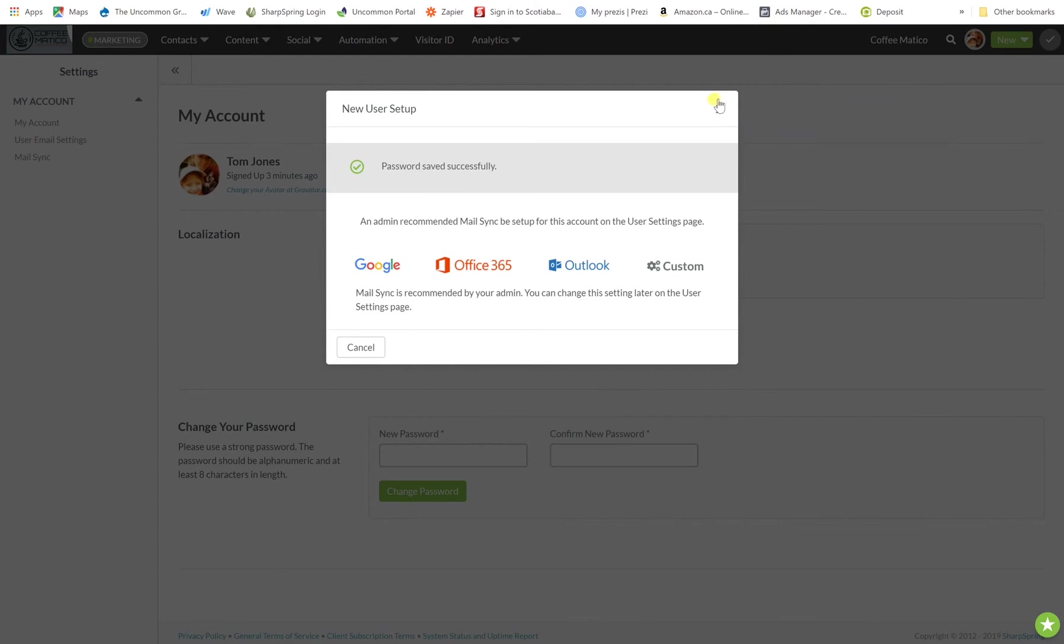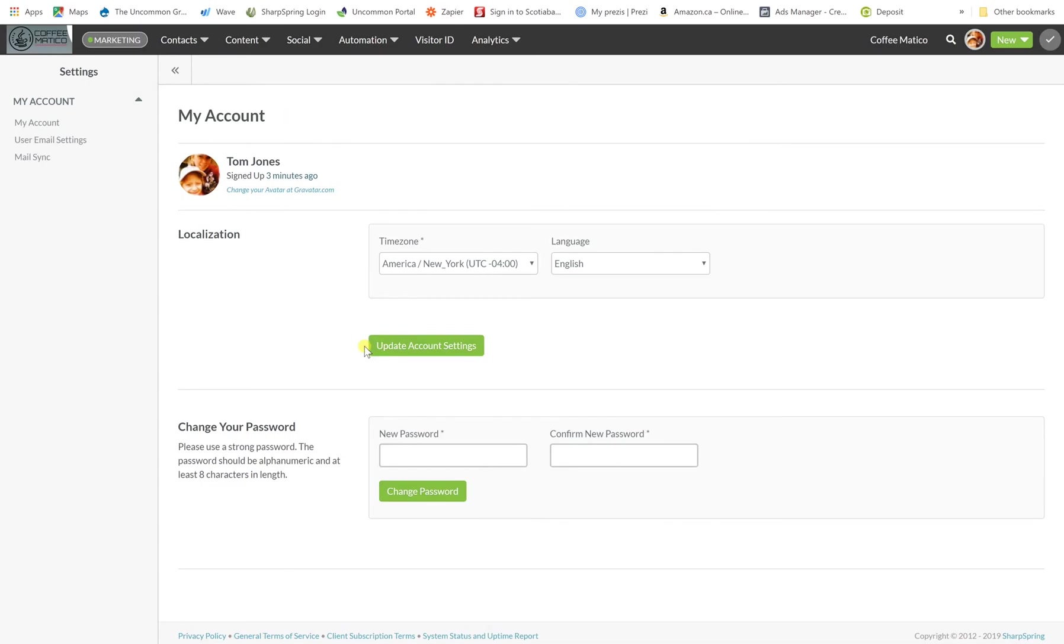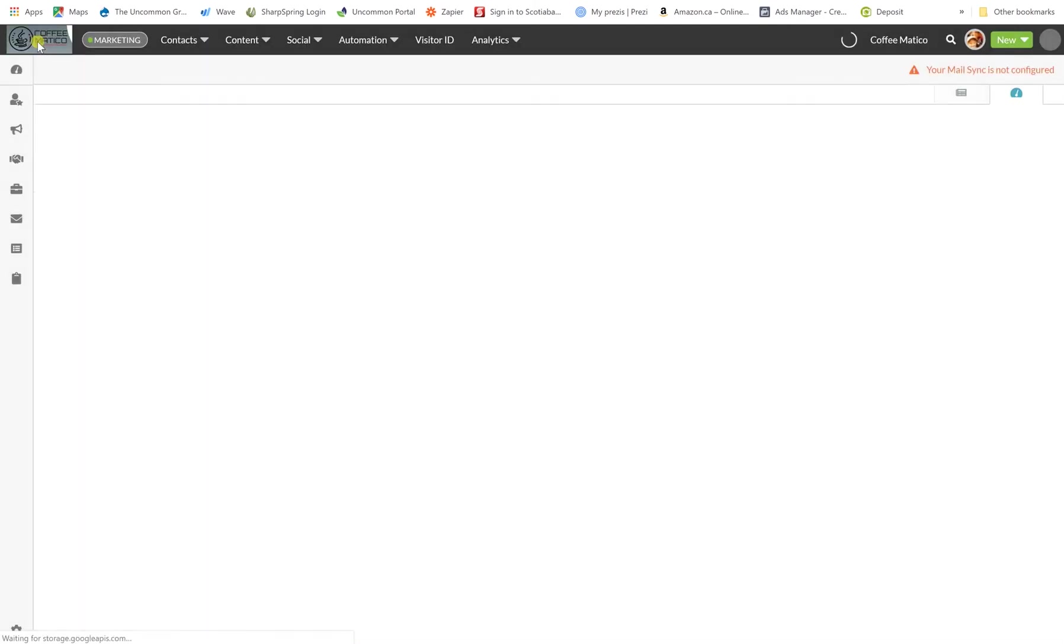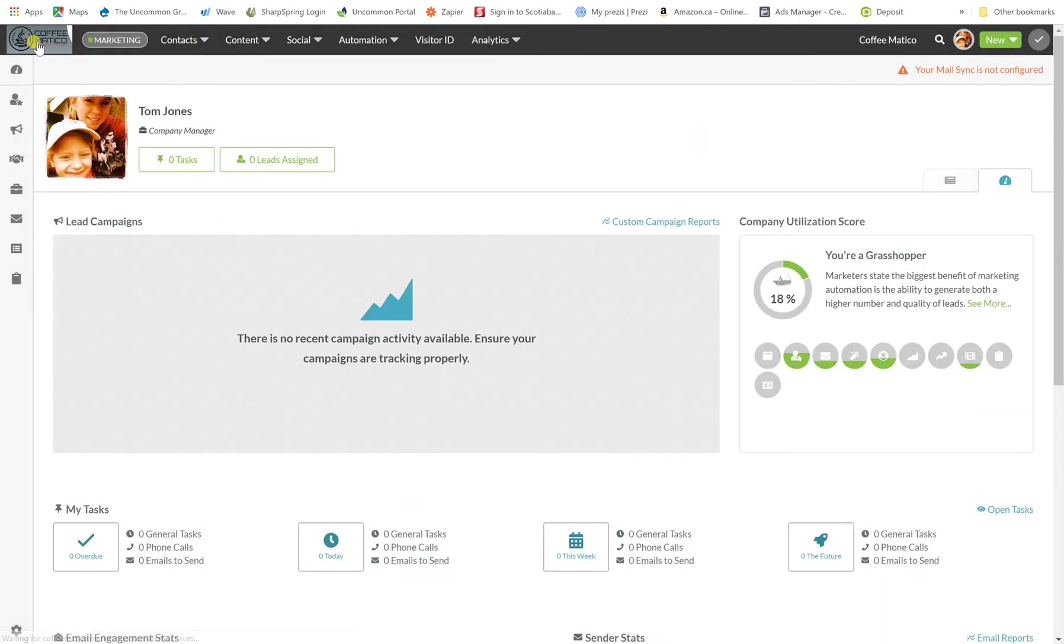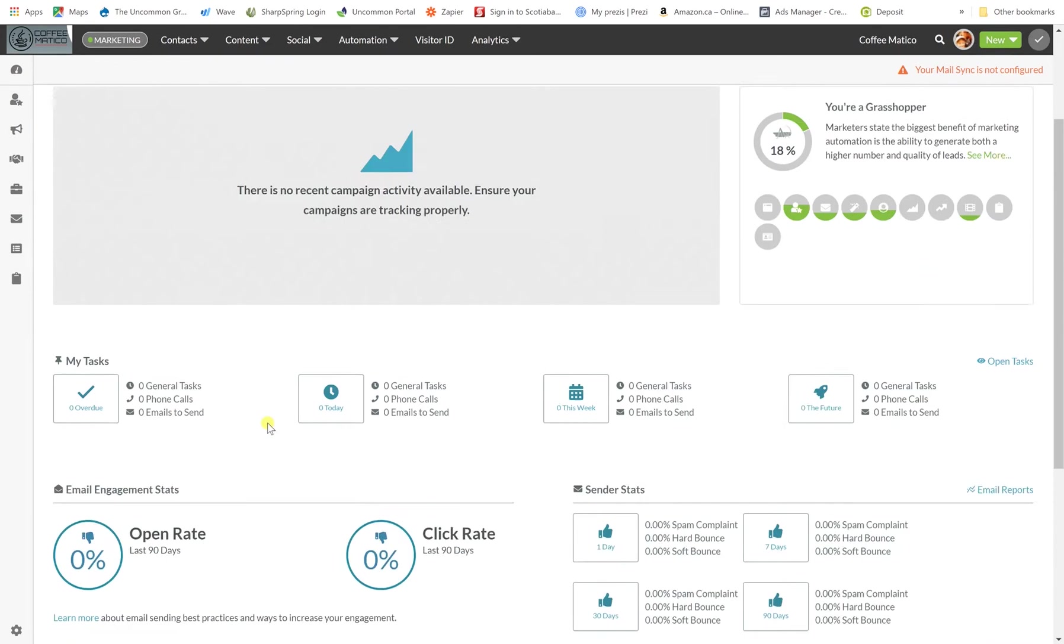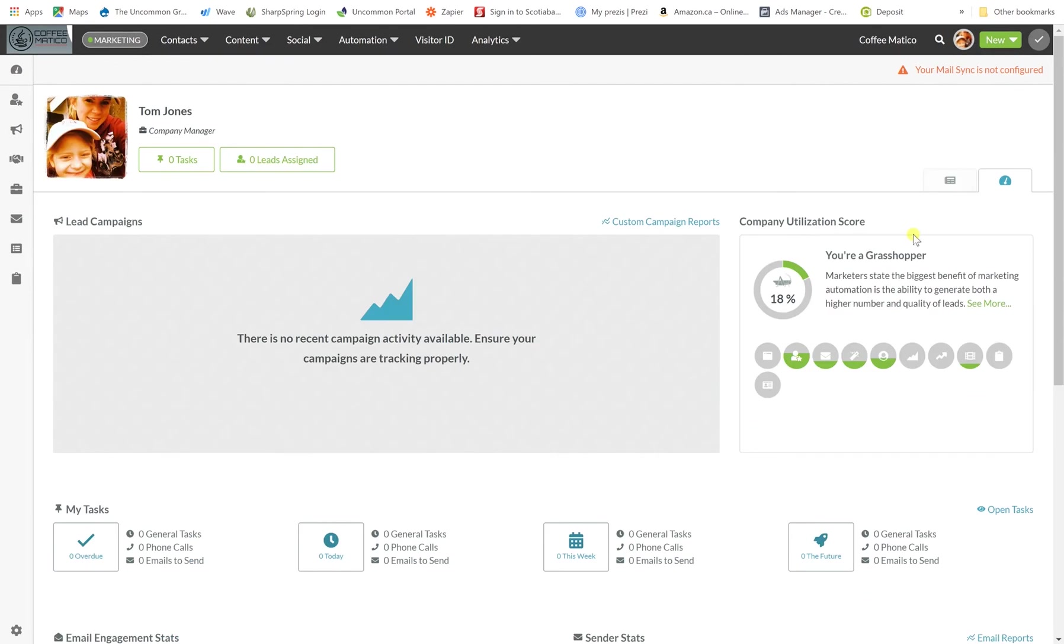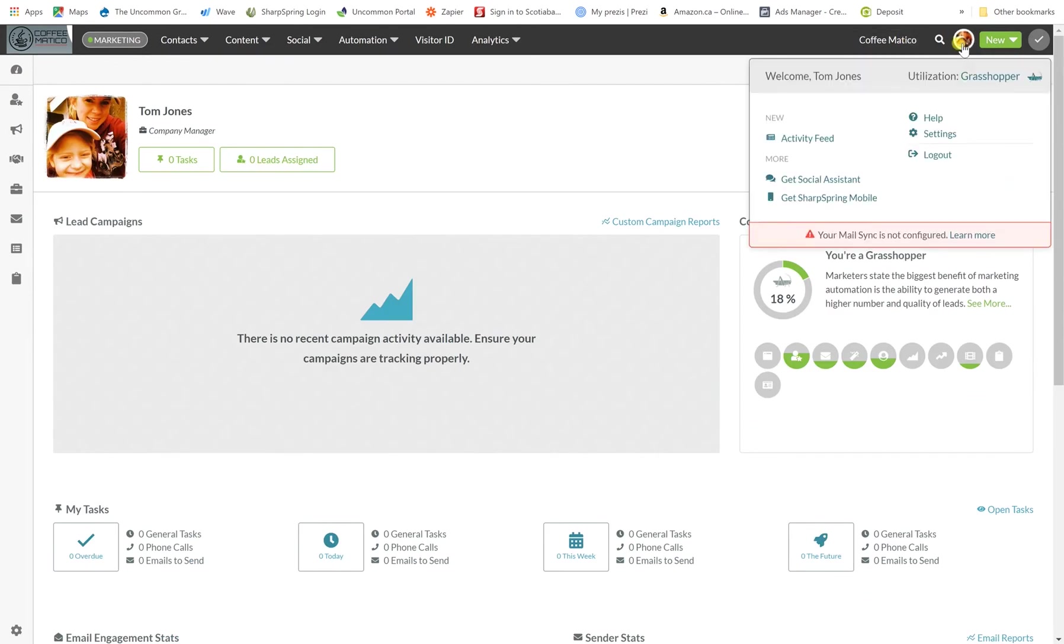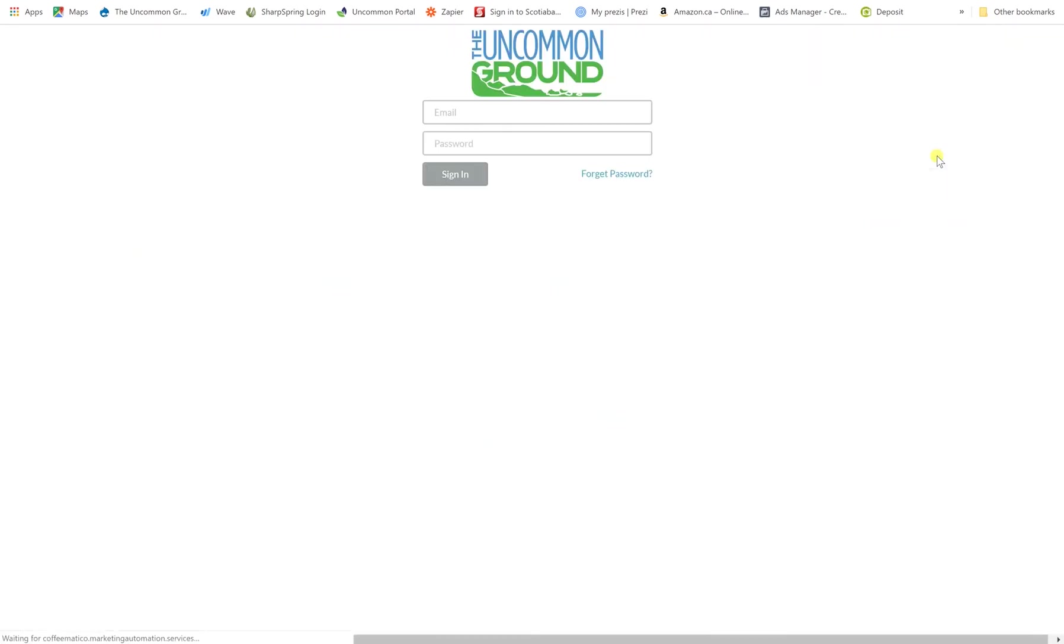If you subscribe to MailSync this is where that person would sign up for that. They would just choose who their provider is and then follow those instructions. This account we're not going to do that though. And here we are. So this is now what Mr. Tom Jones sees. And this is his user. So now we're going to sign out and sign back into the admin account.